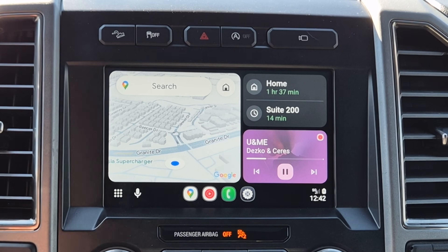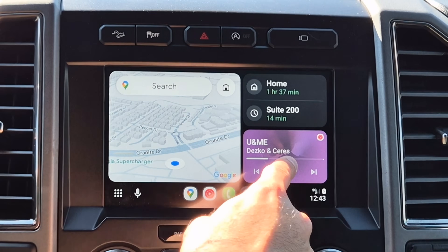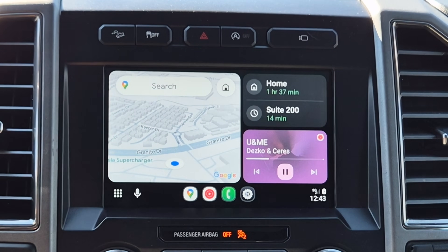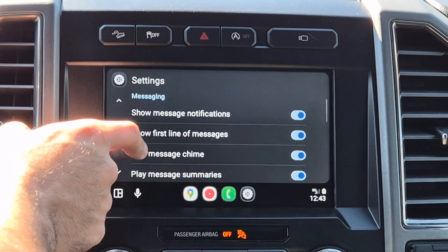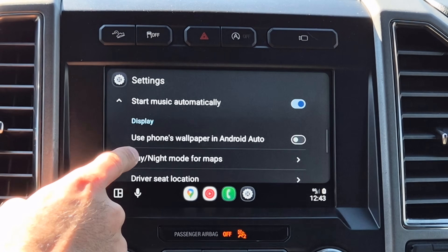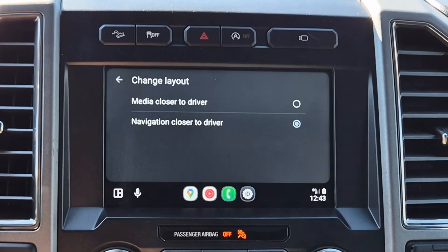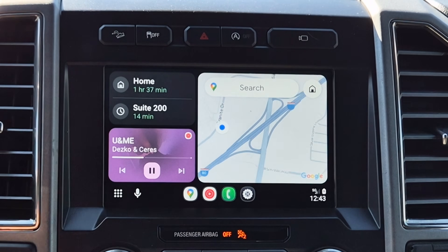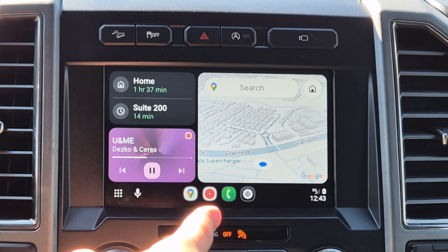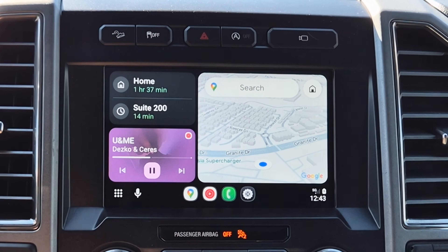What I want to show you is customizing this. You can actually move the map to the opposite side, in case you have a smaller vehicle where the steering wheel is in the way. Go into Settings, then scroll down to Display and look for Change Layout. Tap to change layout and you can decide if you want the media closer to the driver's side. When driving, the map is actually more visible in my peripheral this way, so definitely experiment.